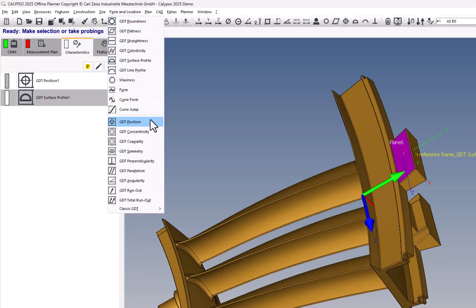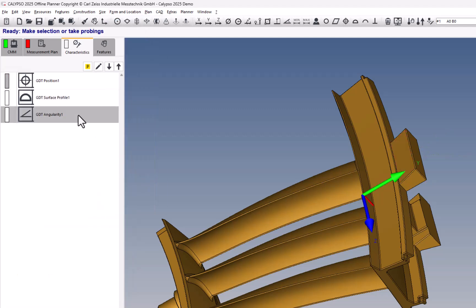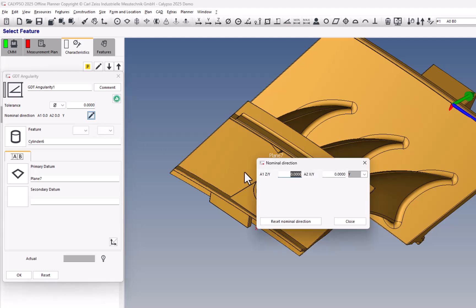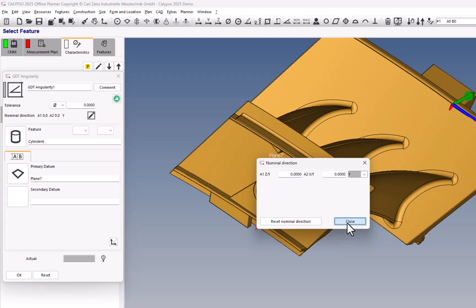Under the GD&T Angularity, we have the option of determining the exact nominal direction. So if it is a compound angle, that's in here too.